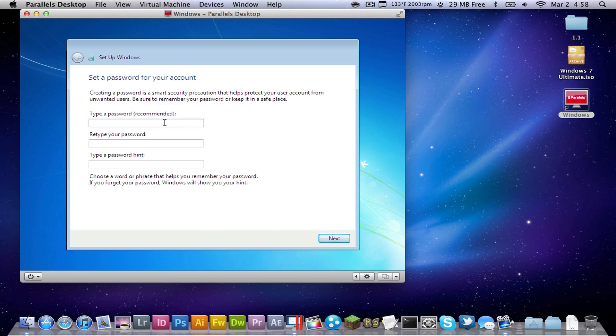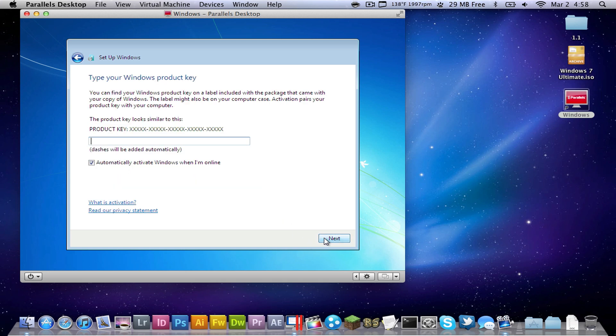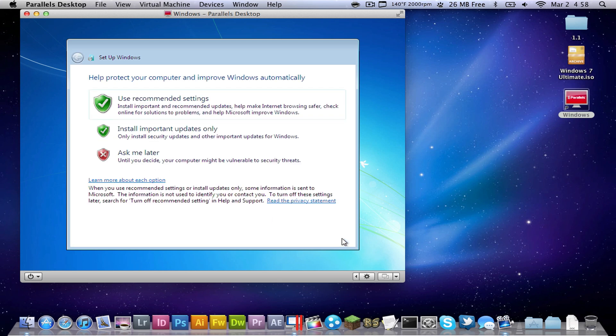Now you're going to type the password, just type in any random password, there we go, next. And then product key, if you have one, go ahead and open it. This is actually a demo version, so go ahead and click next.